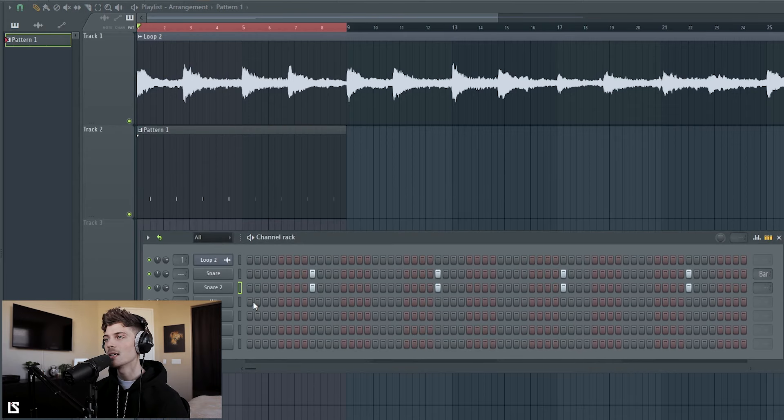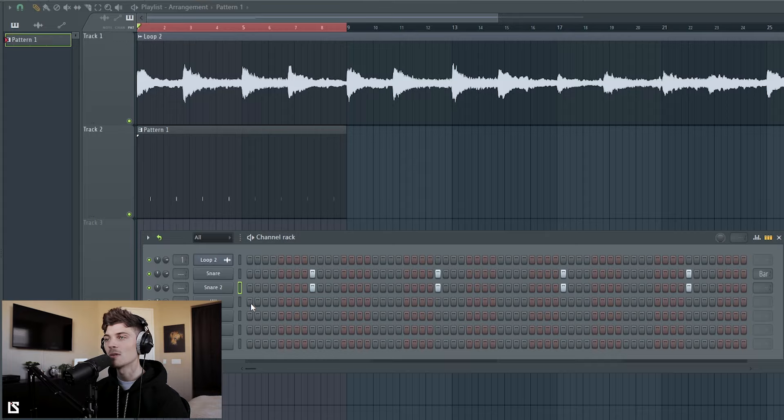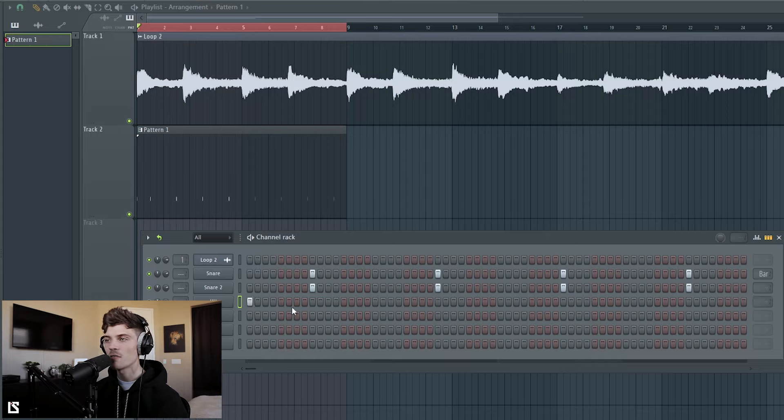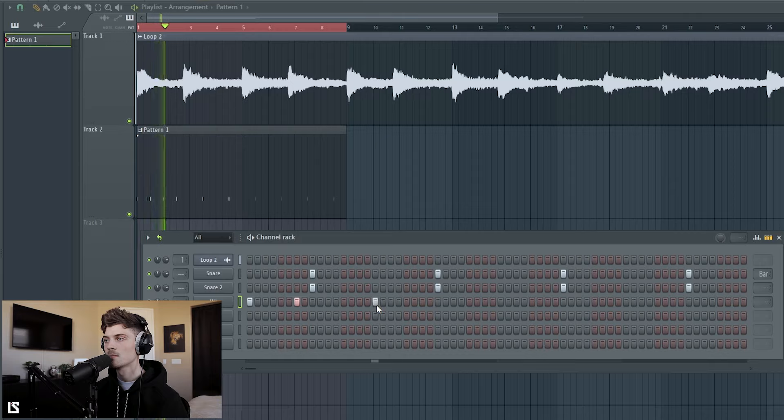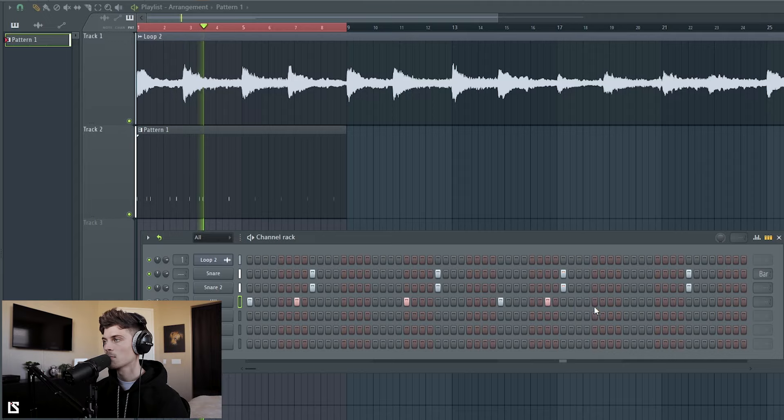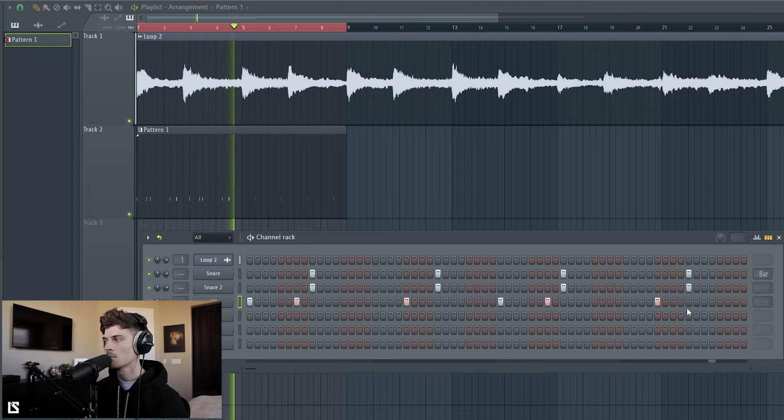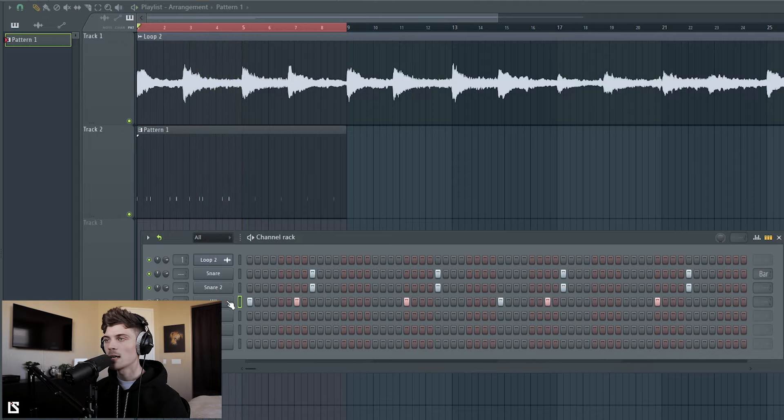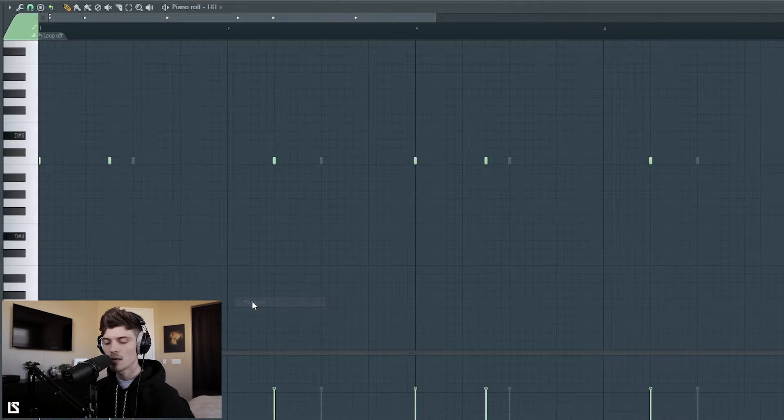So what I'm going to do is just put in a hi-hat. I might do a two-step or kind of try to create like a nice little rhythm. Let's try that first.